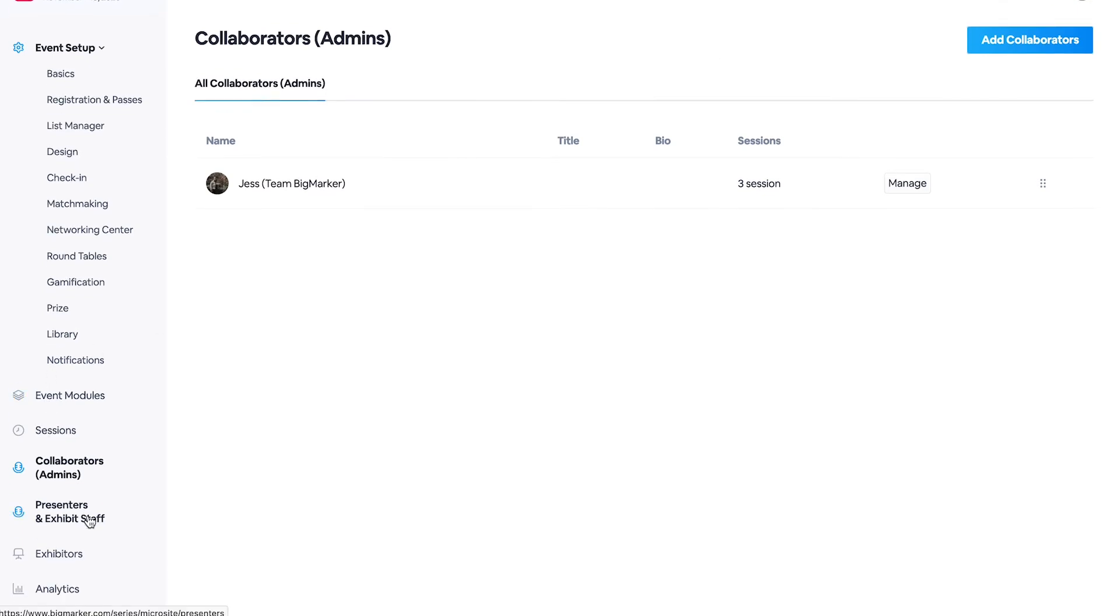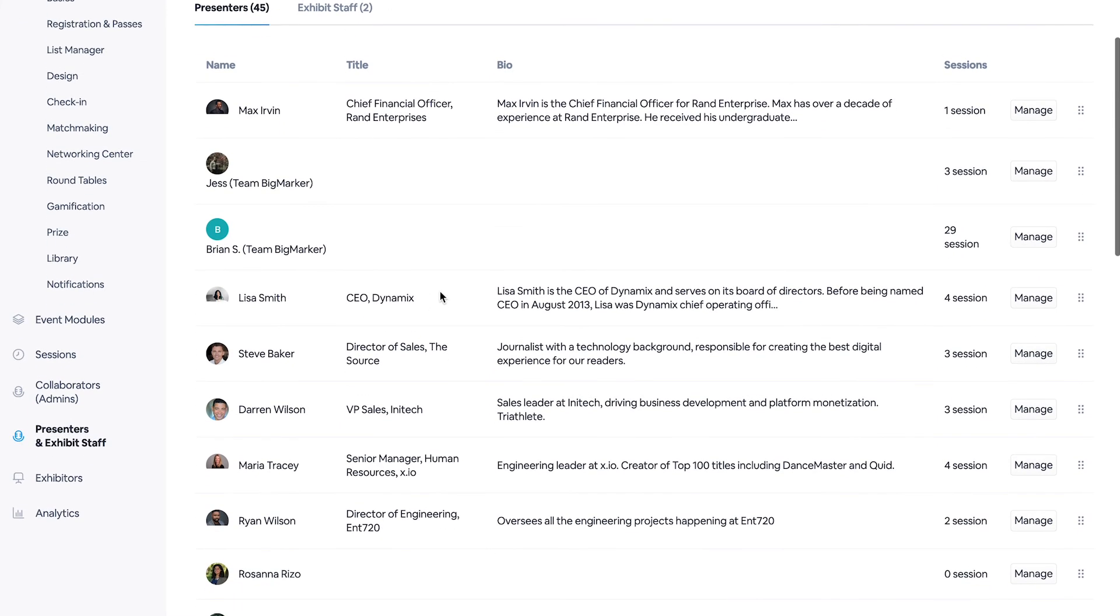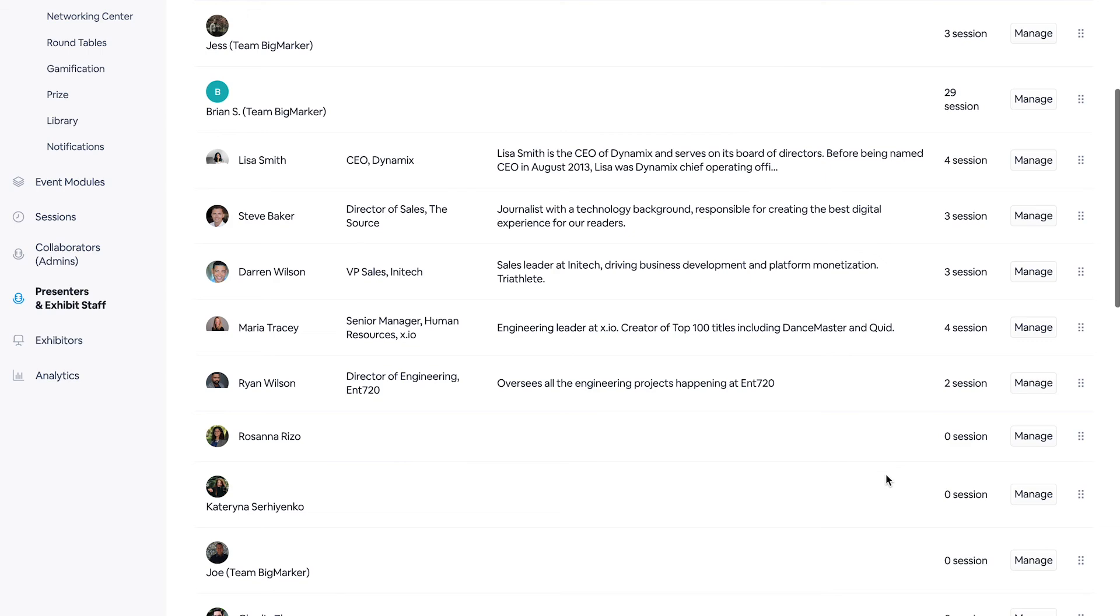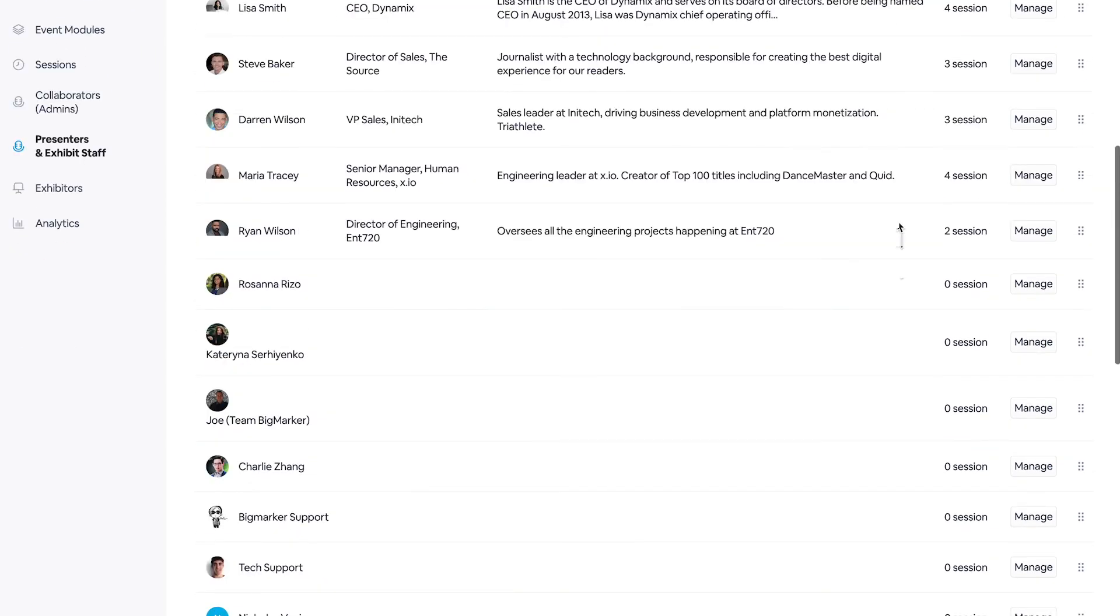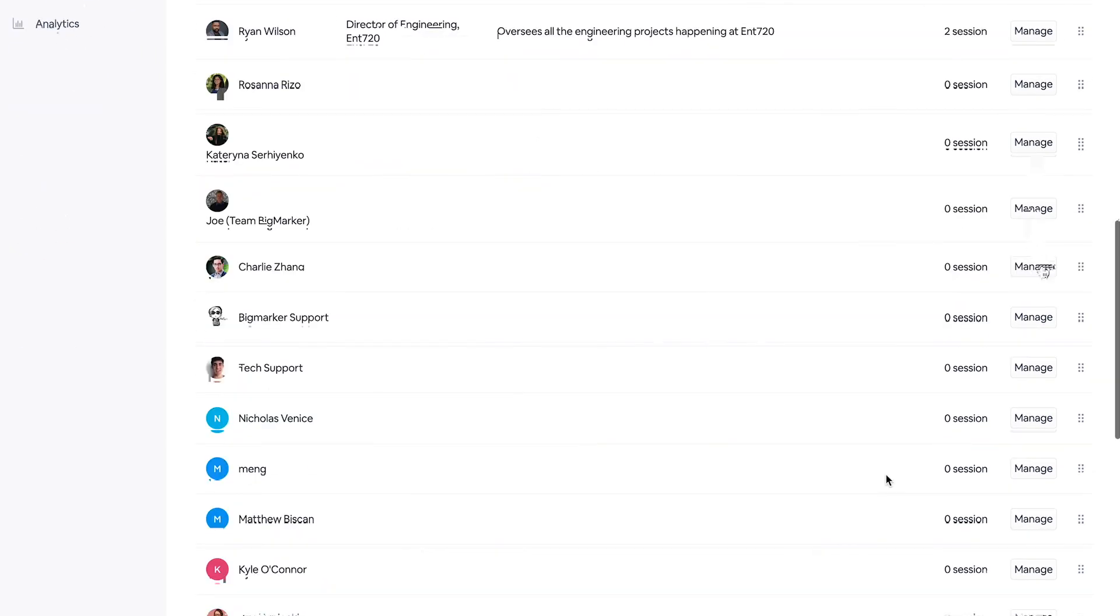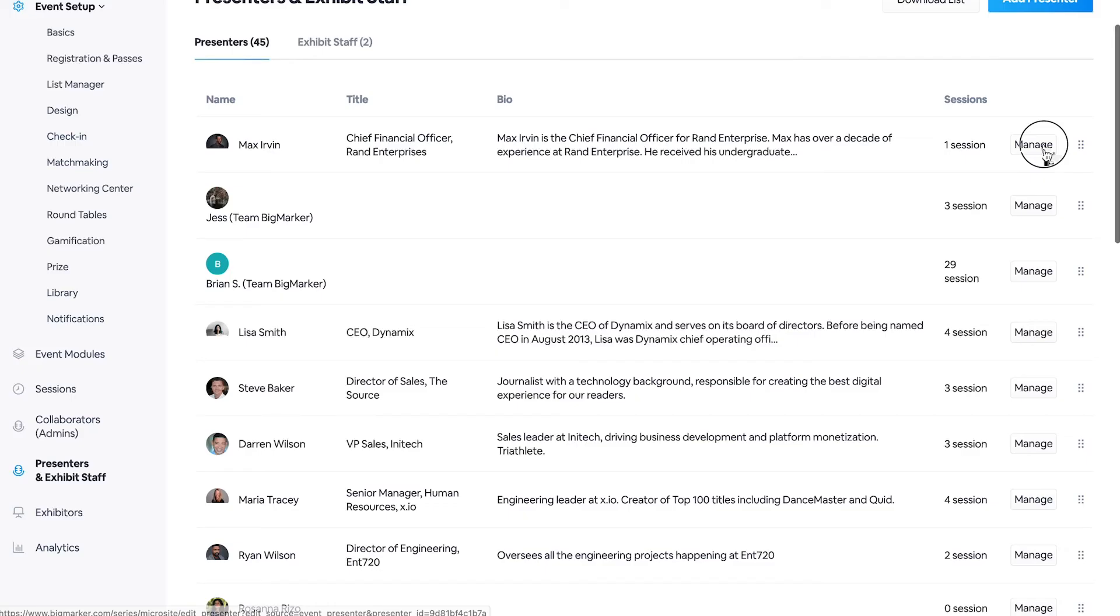Moving on to presenters and exhibit staff, these are going to be the individual presenters that you invite to speak in your sessions. And you can also assign which sessions they have access to as well within their manage window here.